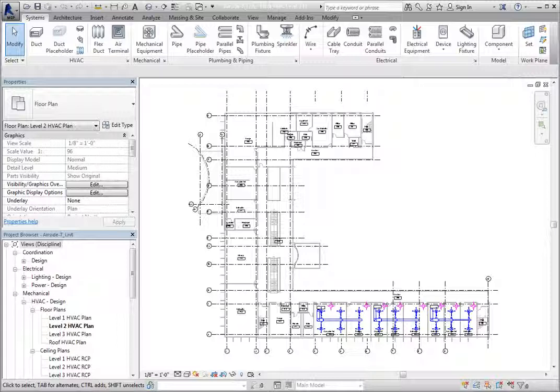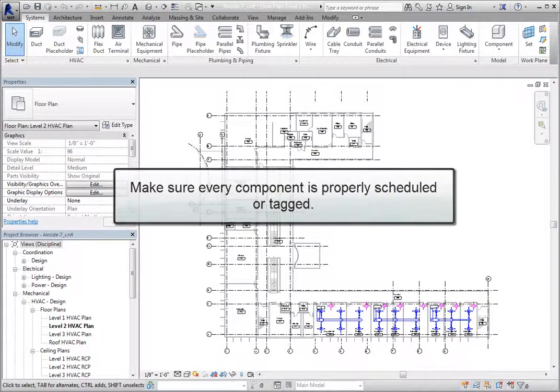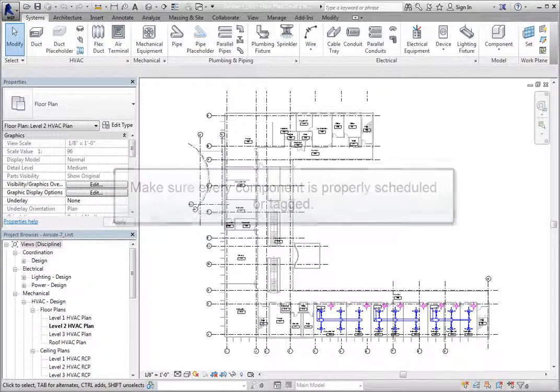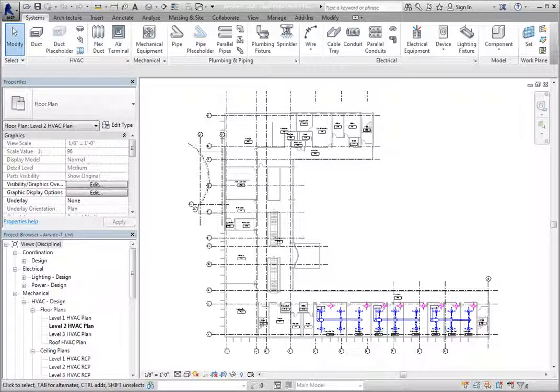In order to properly document your design, you need to ensure that every component in the design is properly scheduled or tagged. Also, most tags indicate a mark which can be used to reference that component in a schedule.